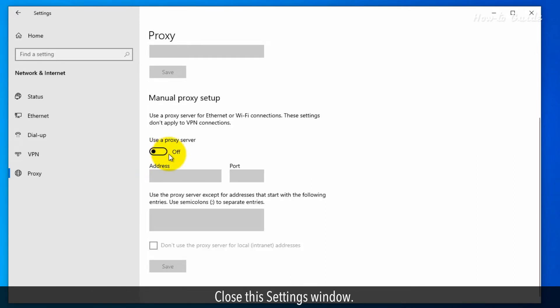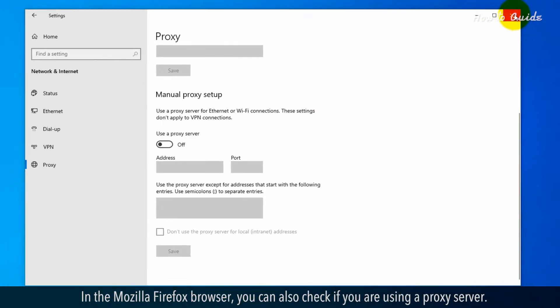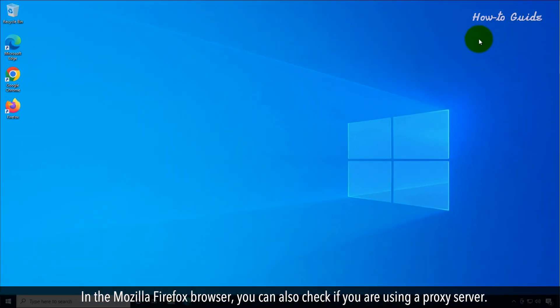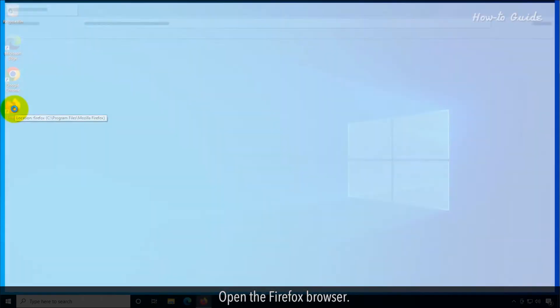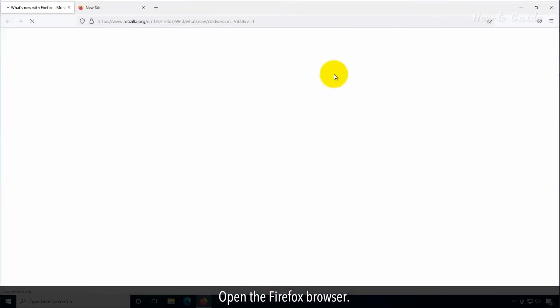Close this Settings window. In the Mozilla Firefox browser, you can also check if you are using a proxy server. Open the Firefox browser.